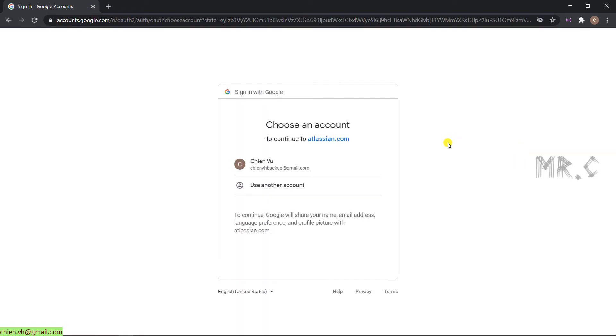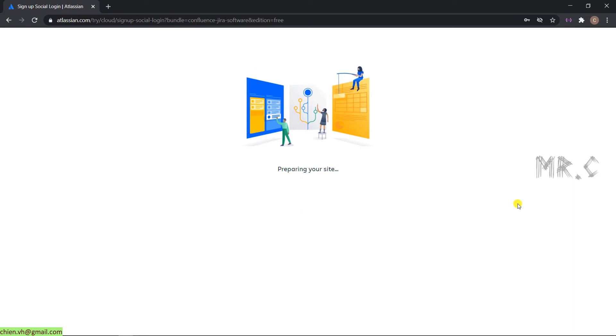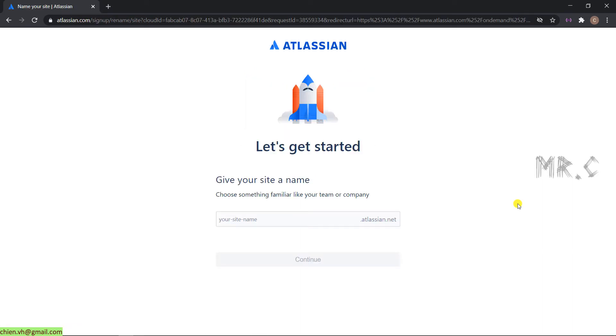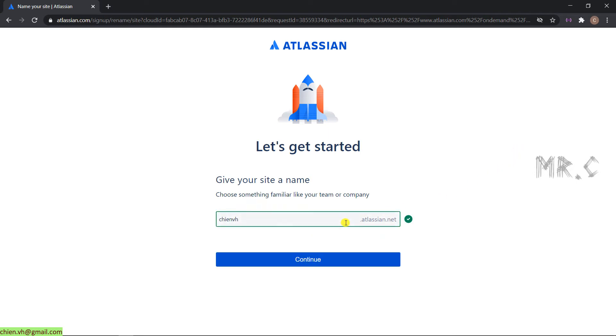It will ask me to choose an account to continue. I will select the default account here. It is starting to build the account for the site. Okay, on this page, you have to give a name for your website. For example, here I will have the cnvs.atlassian.net. Click on the Continue button.